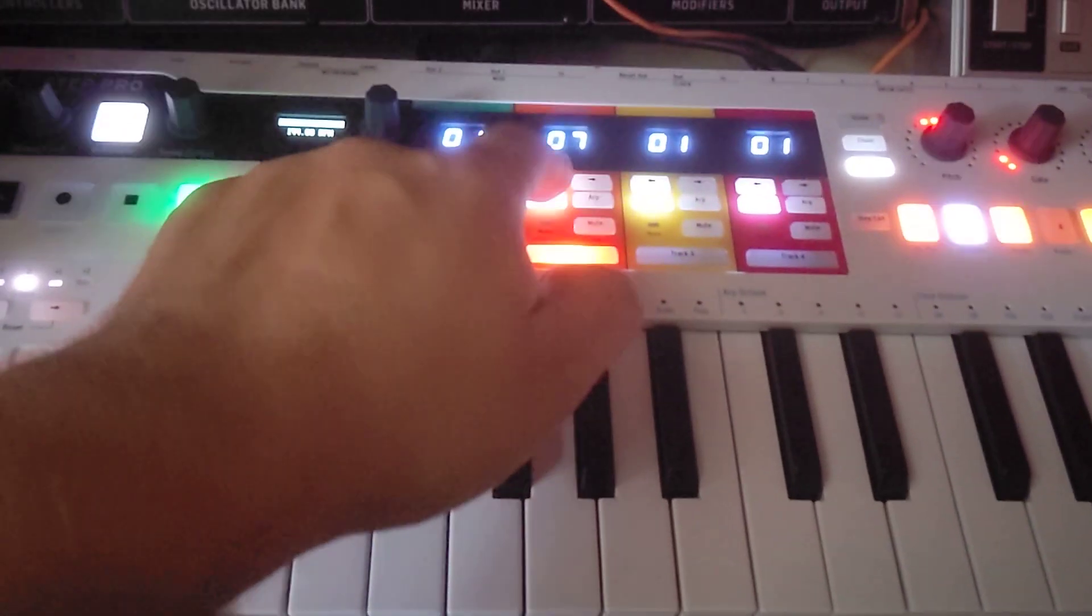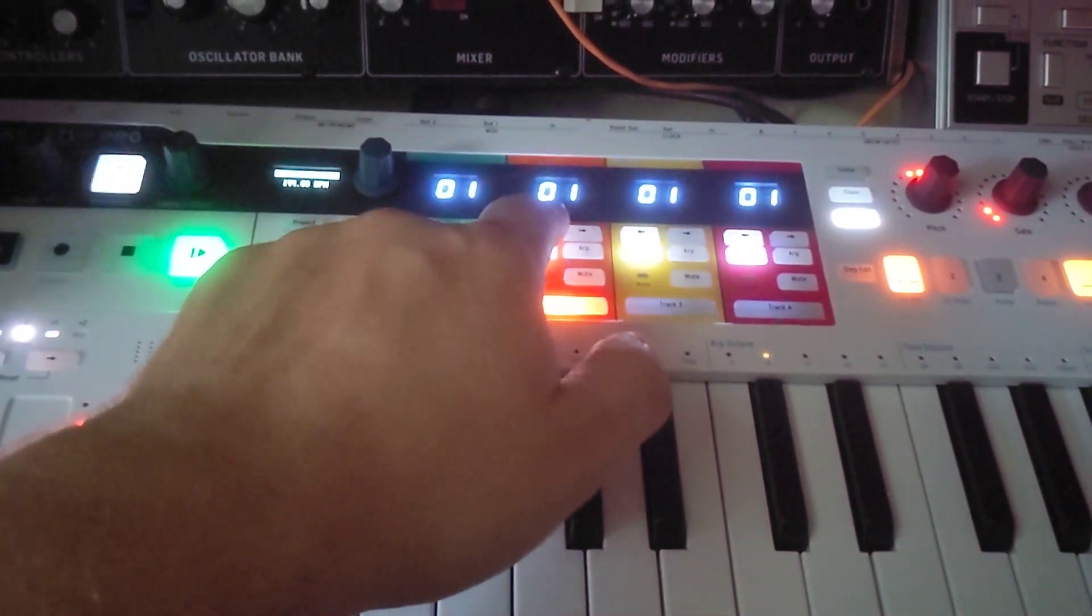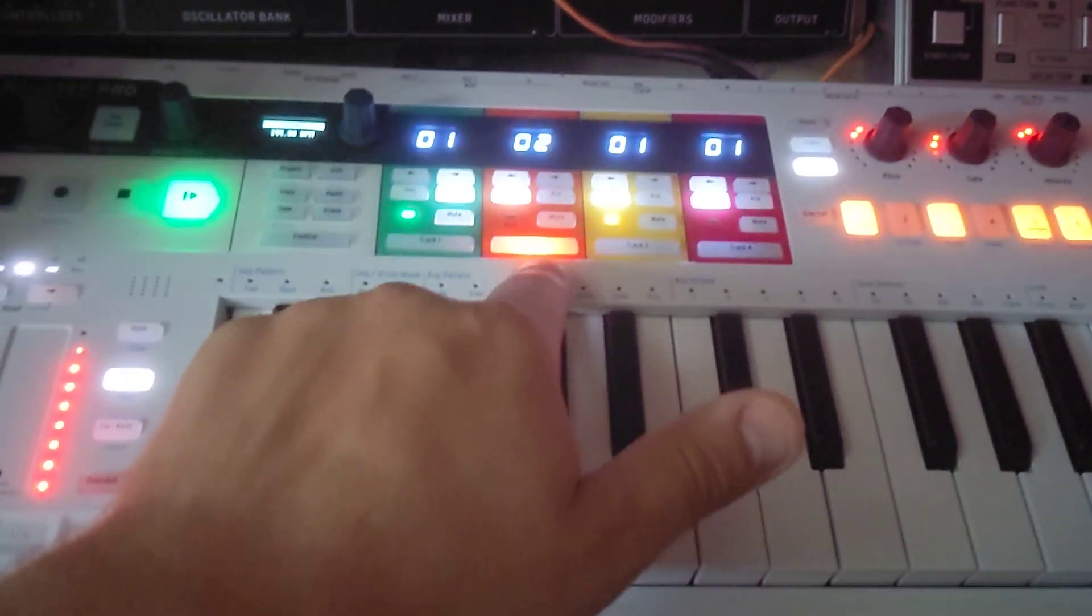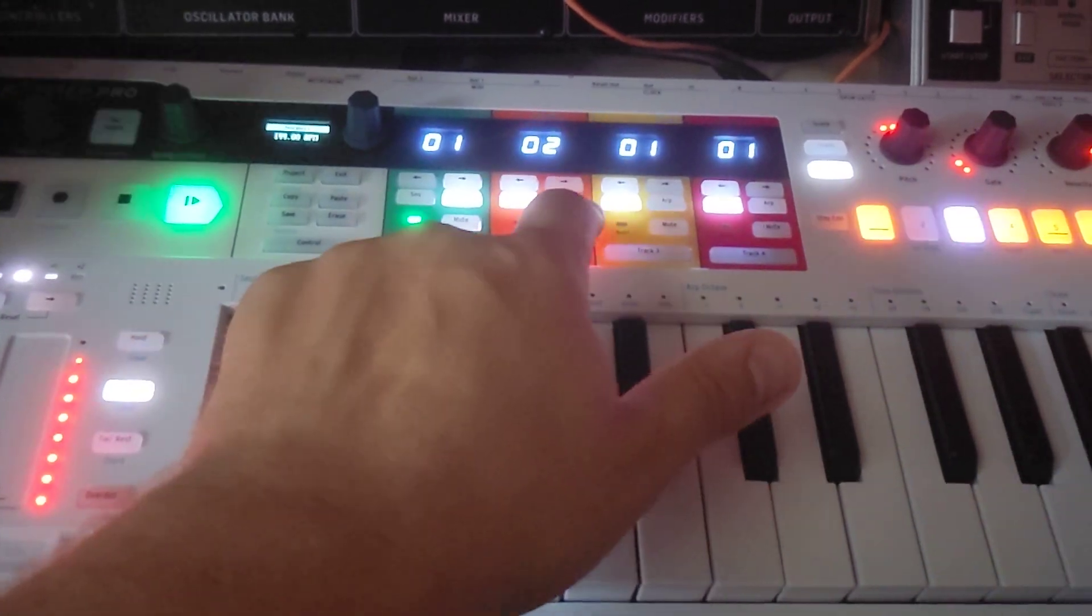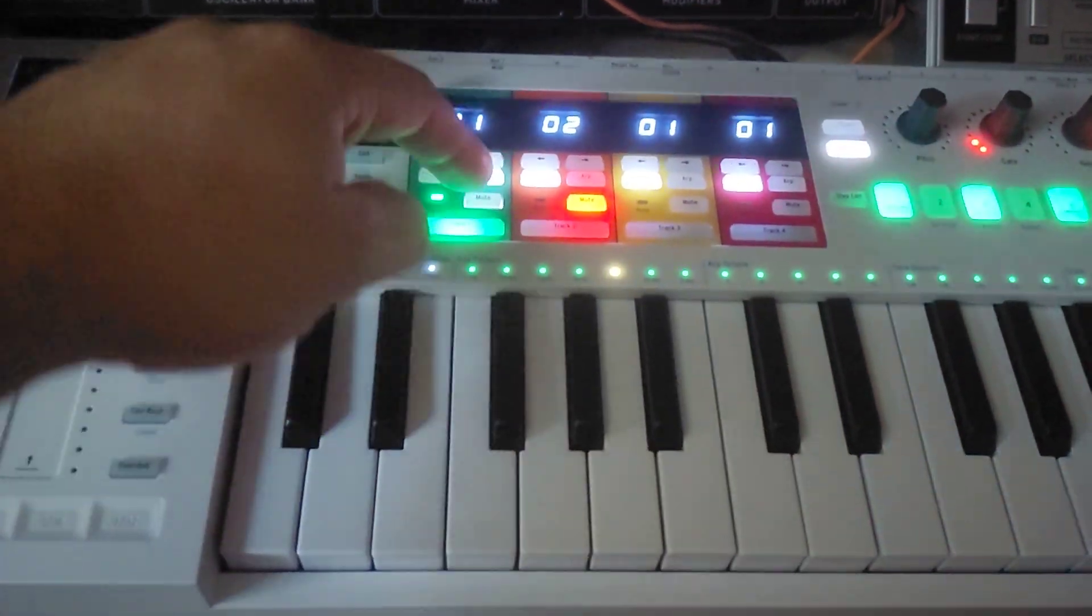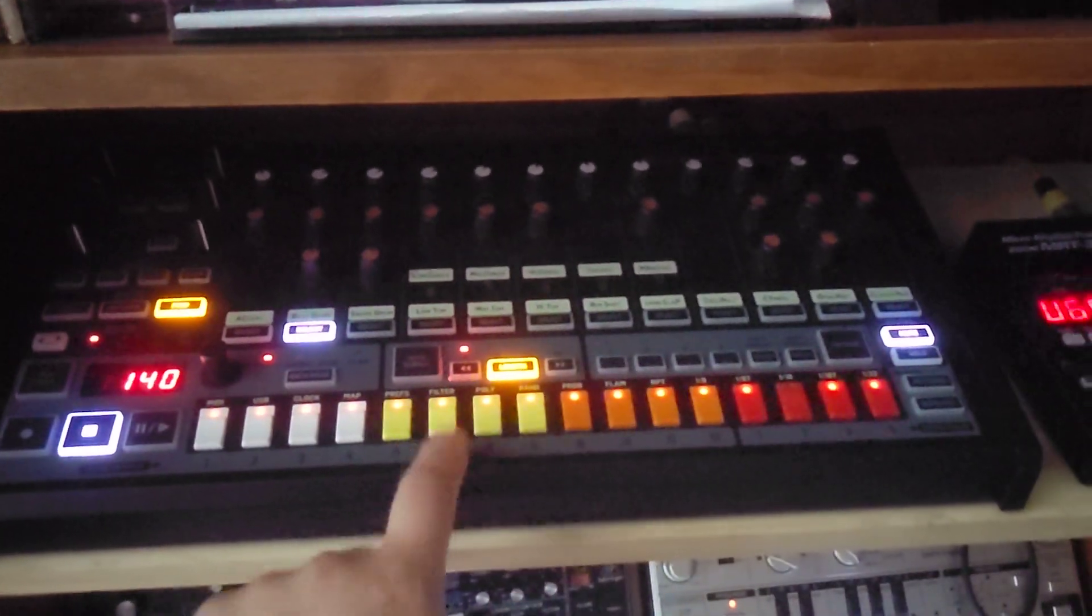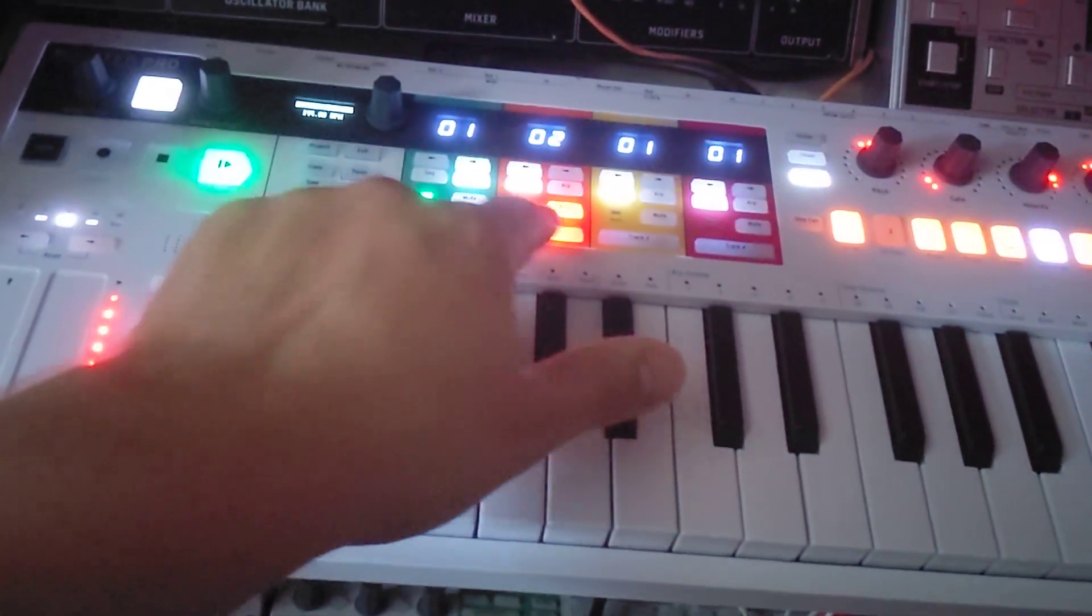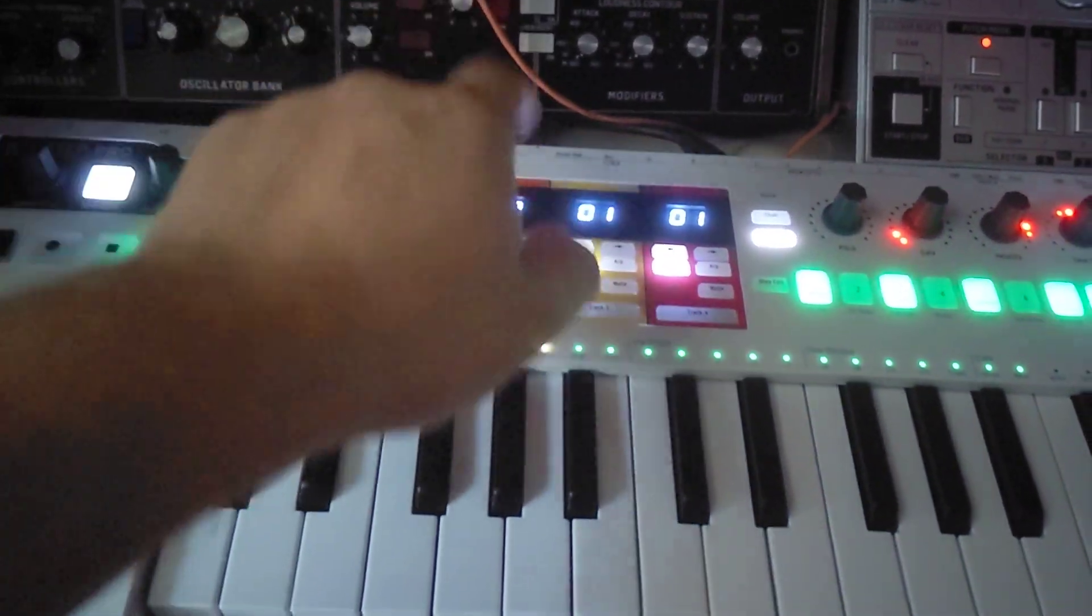You can create different sequences, different parts. So this is track one, I have my drum machine, that's the RD8, and then here I've got the Model D.